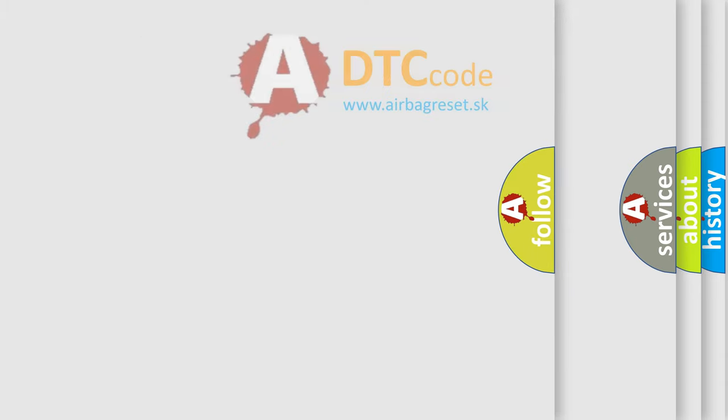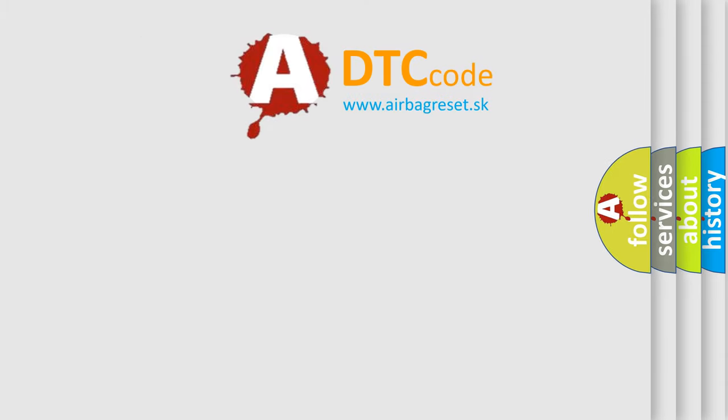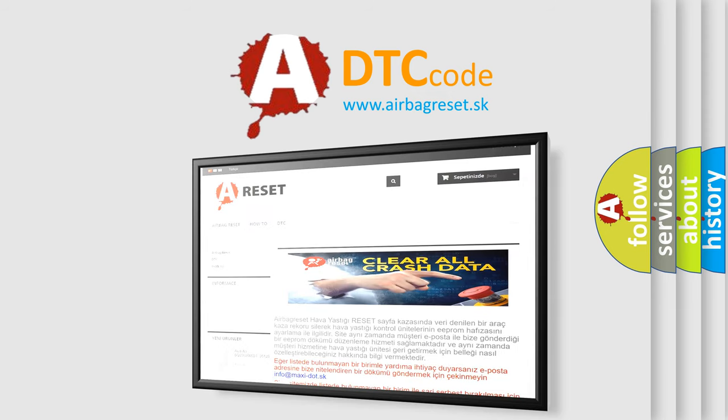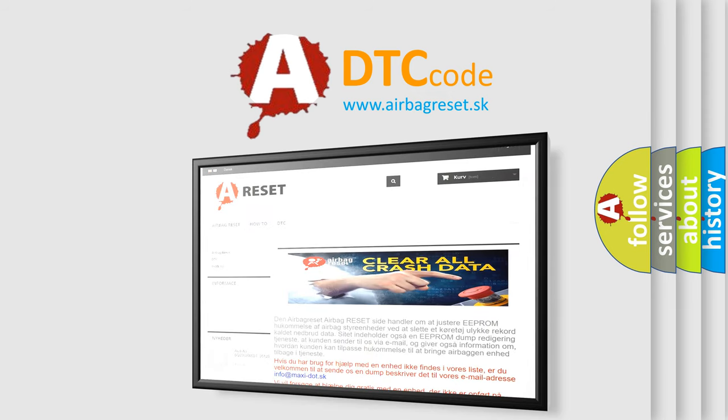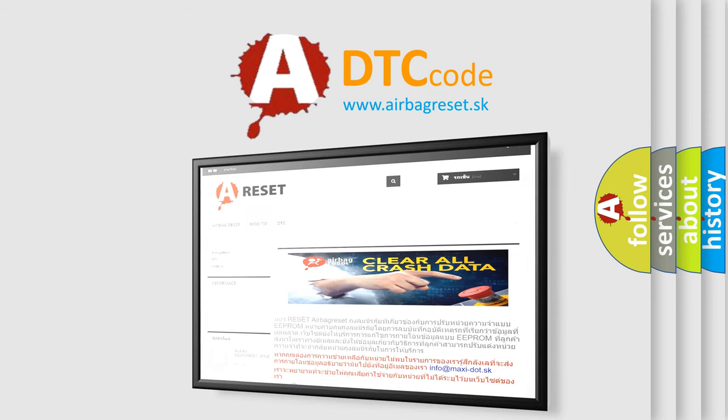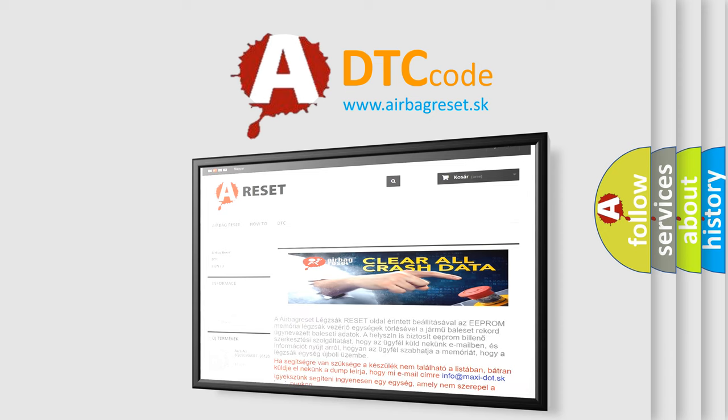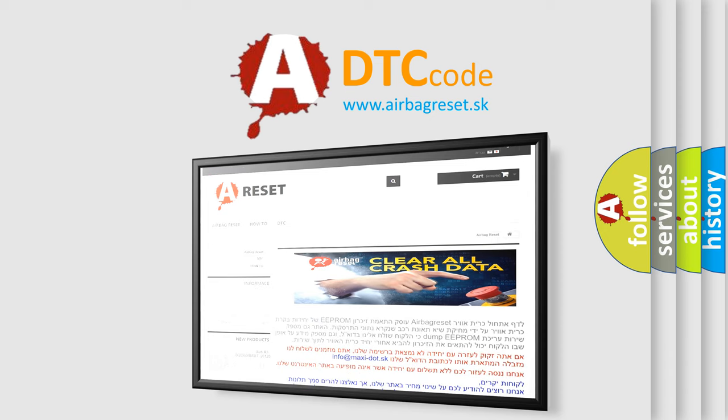The Airbag Reset website aims to provide information in 52 languages. Thank you for your attention and stay tuned for the next video.